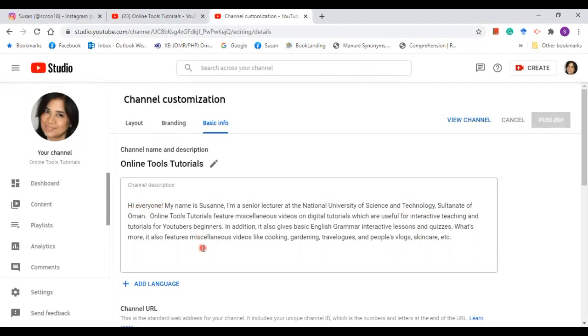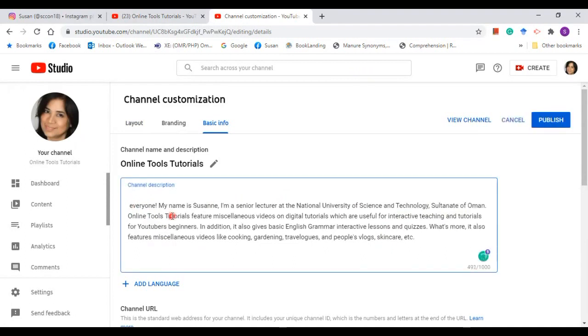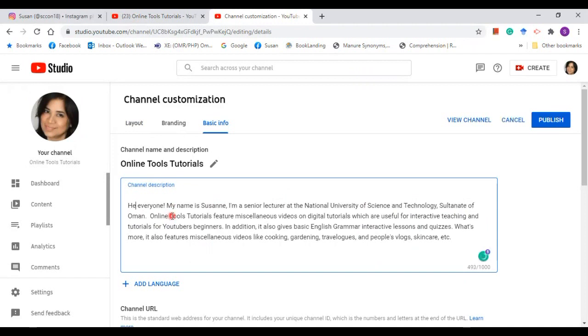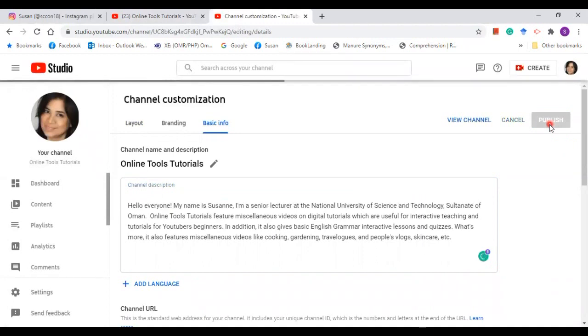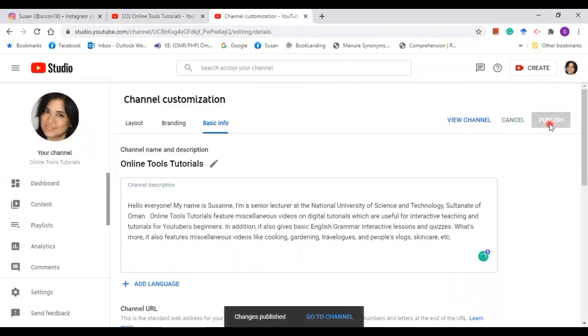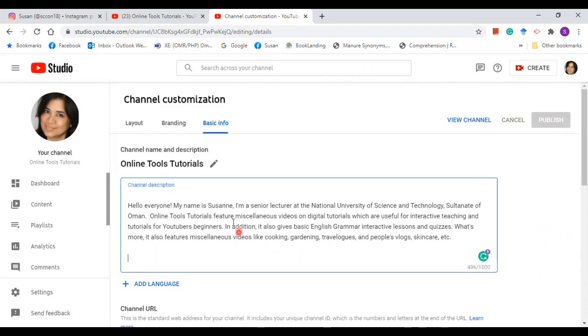This is the area where you can write your full name or your nickname and the activities that your viewers are expected to see on your videos. You can change this by simply clicking on the cursor and changing the word, and then after you change it, click publish.